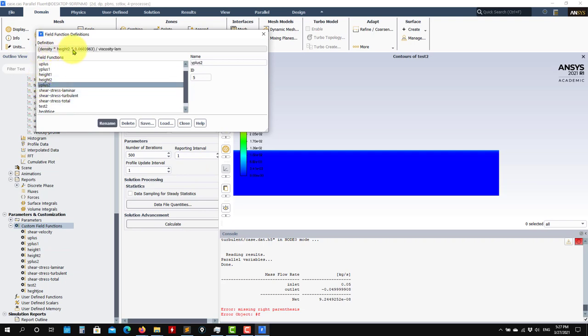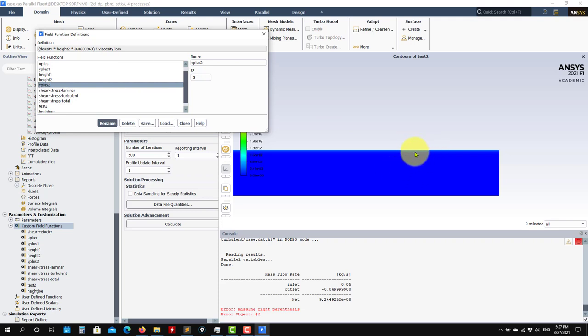See that the Y+ value is the actual definition — density times height times the shear velocity at that point. Remember that I'm doing this sampling at X = 6.9. At 6.9, I know my wall shear stress.